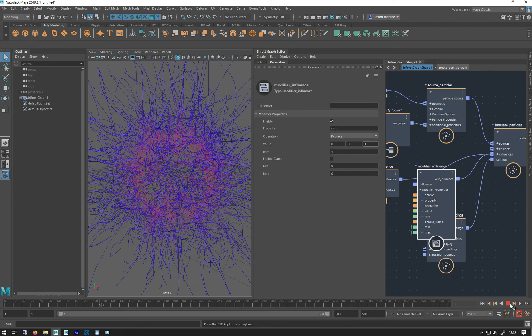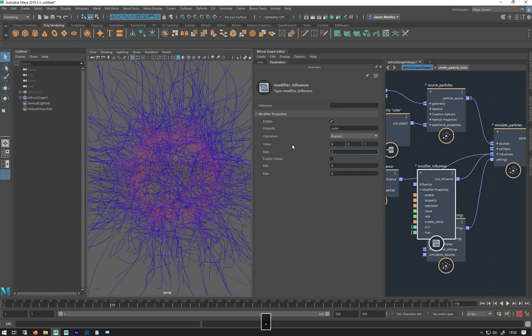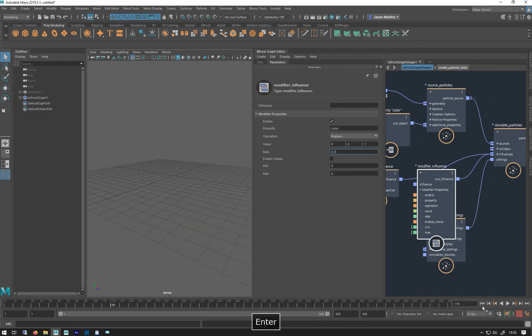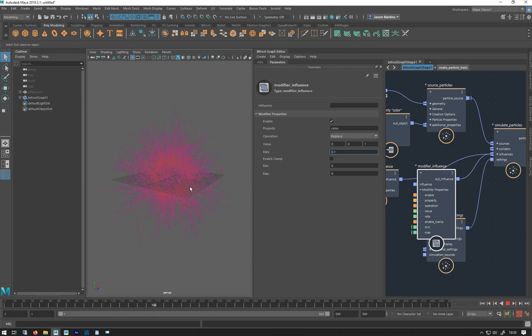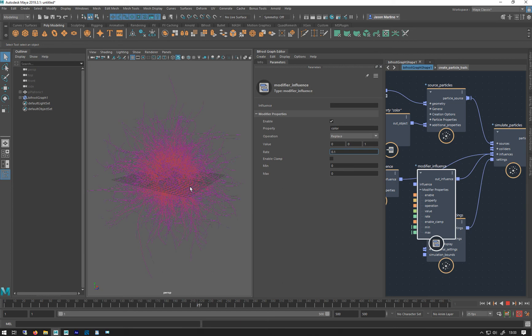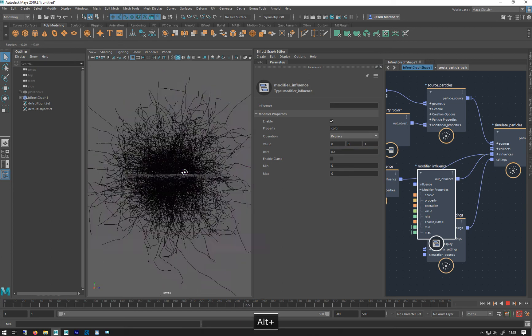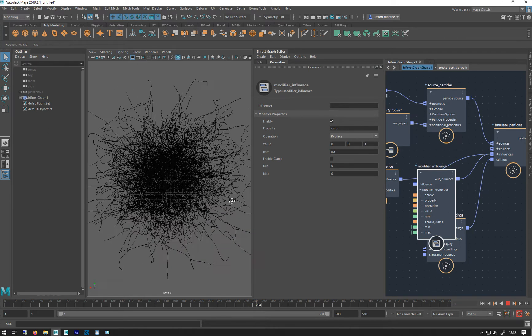And then you can do, change the rate down so it'll take longer. Red, red, red, red, red. Slowly getting purpley. And then they get blue over time. So you see that's pretty nice.